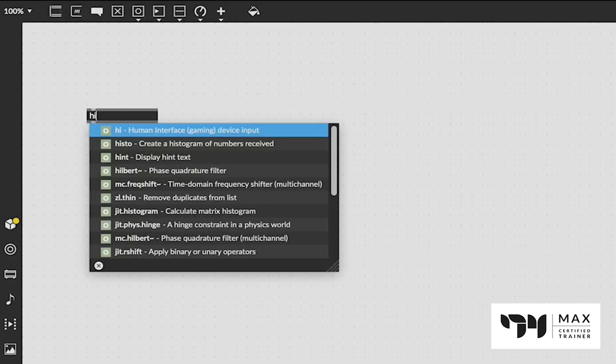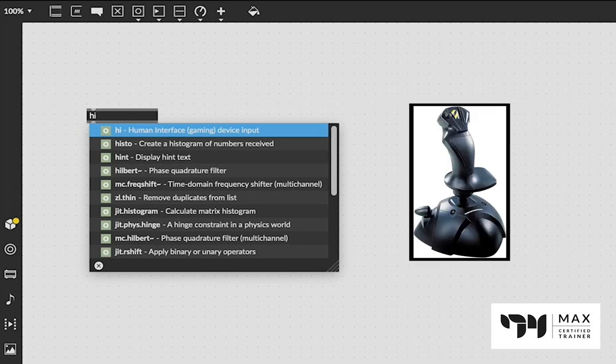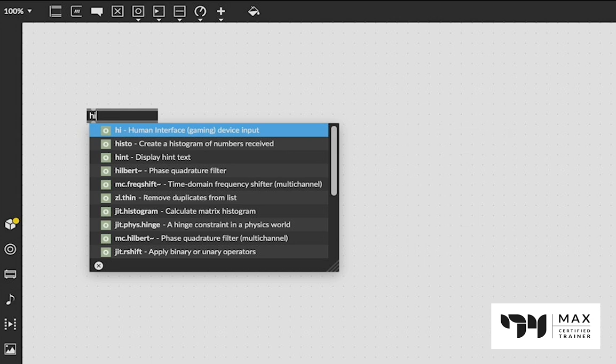And what this lets us do is take a gaming controller, like some classic joystick controller, like the one you see right here on your screen right now that I have and I'm going to use, and it lets us use that as a controller in Max MSP to do whatever else we want. So how does that work?